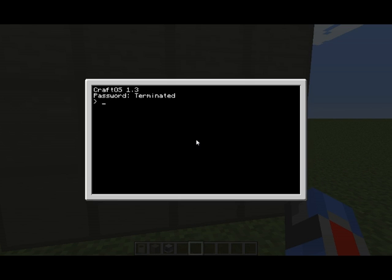What I just did then was I held down control and T, which in ComputerCraft, which is what this mod uses, control T terminates any currently running program, so you can then carry on with the normal ComputerCraft terminal. So I can show you what to do.